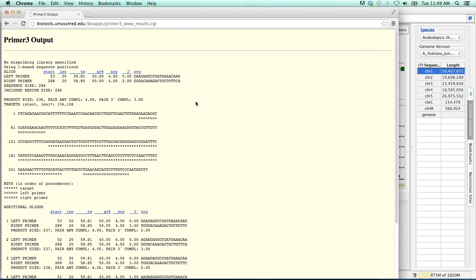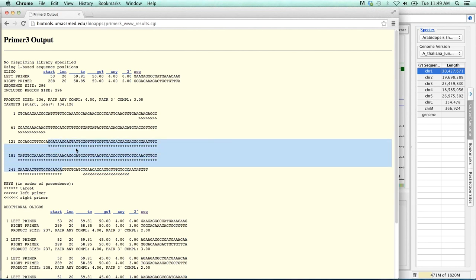And as you can see, Primer3 has very quickly found us two primers. You can see these primers in this text box here. This is the defined intervening sequence, our two primers, the forward and reverse, and then our product size of 236 base pairs.